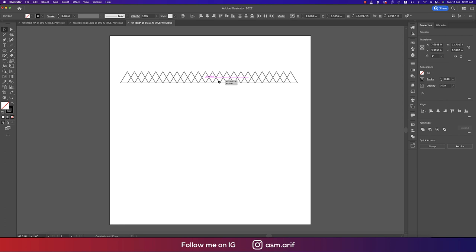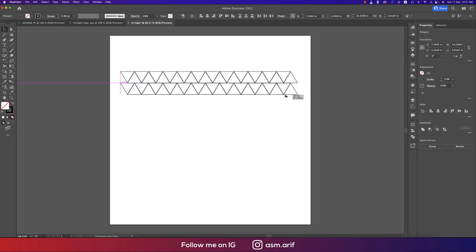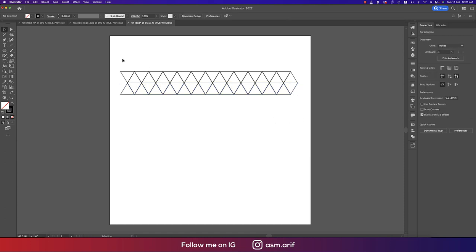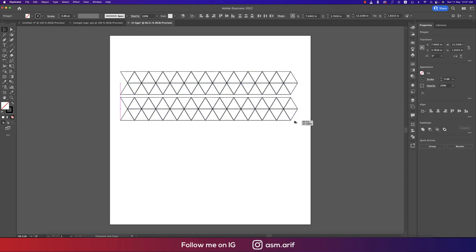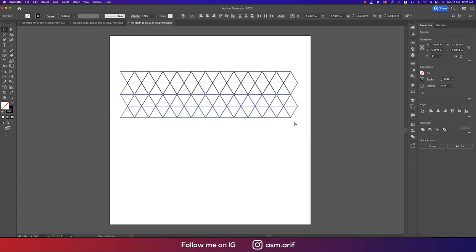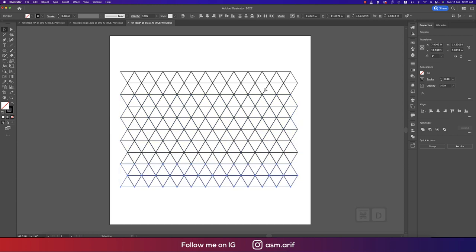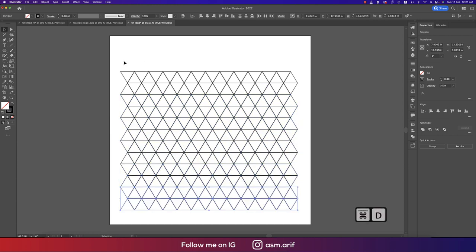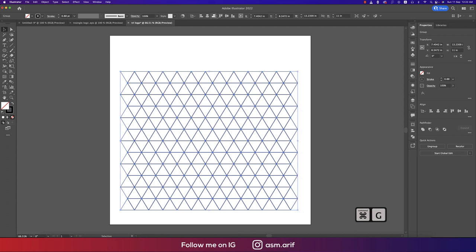Now you get the intersect option. Make this one reverse, then copy it by pressing Alt/Option and flip it. Press Ctrl+D repeatedly to duplicate again, then select all and group them.